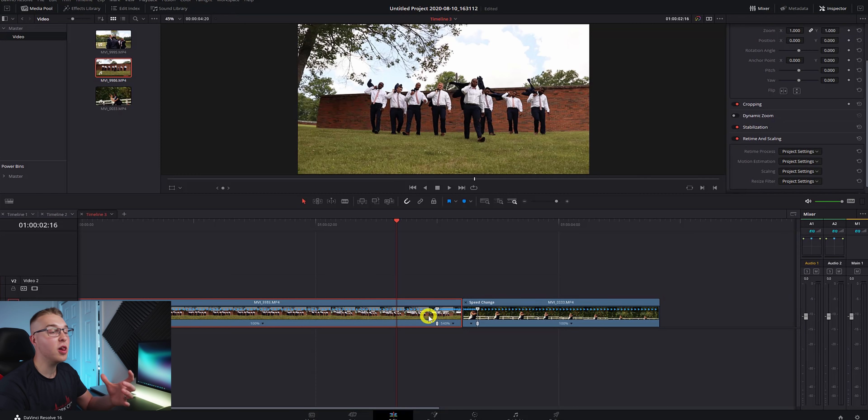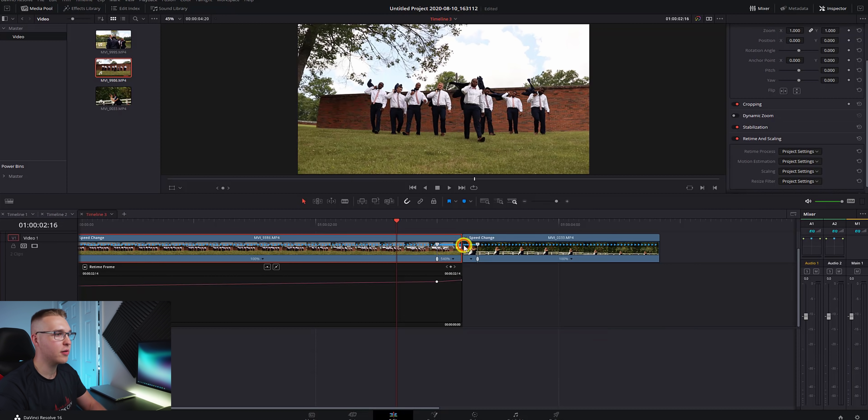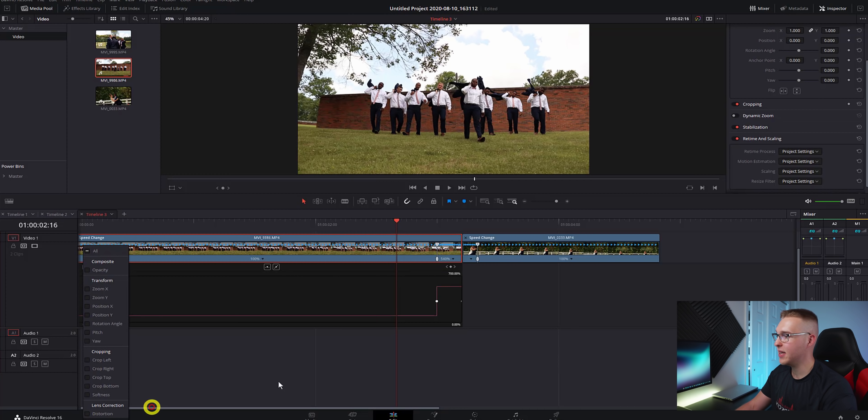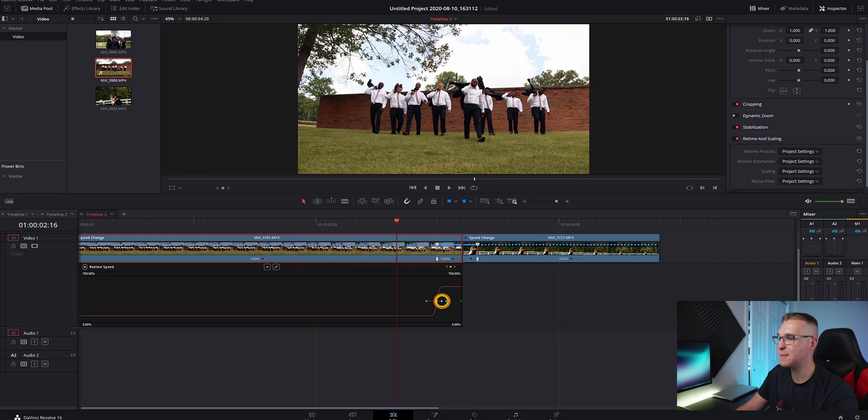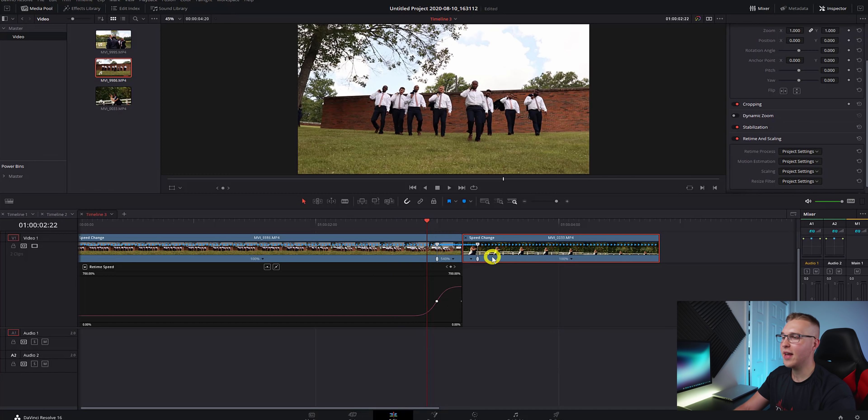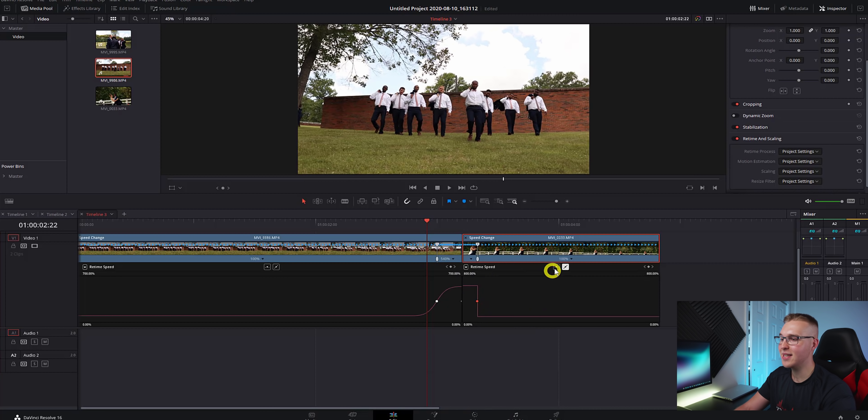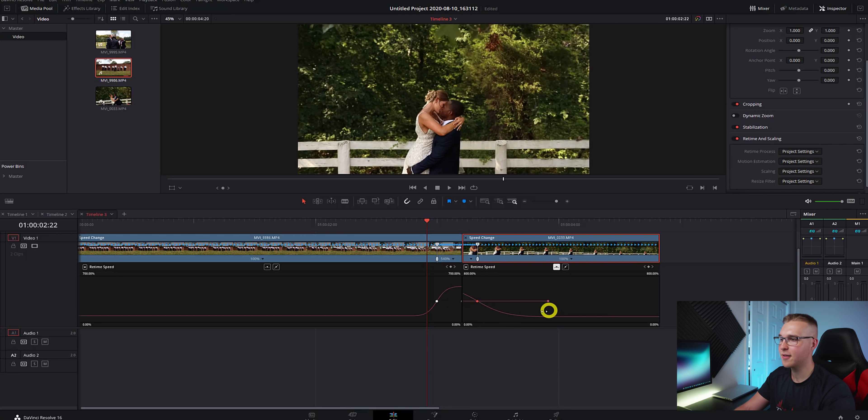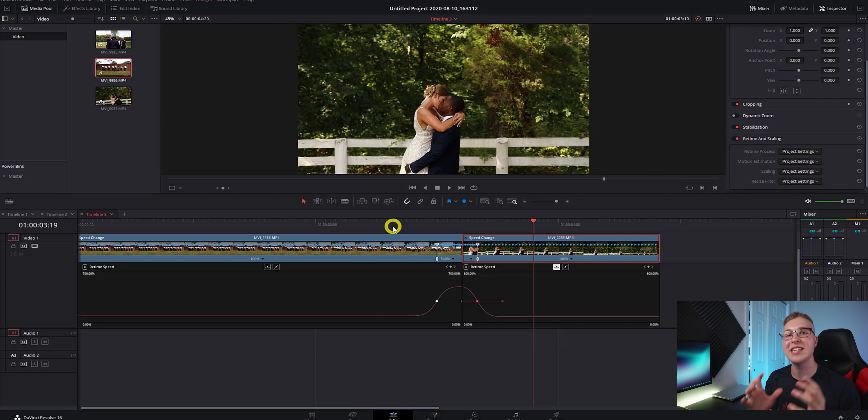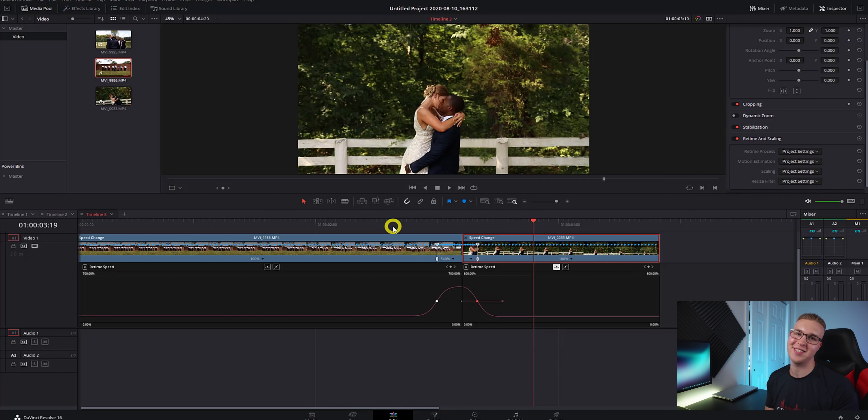Finally, pull up our retime curves and turn on retime speed. Now click on the point and smooth it out and create a speed ramp and then go to the second clip and do the same exact thing. So once you've finally done that, you have created the speed ramp transition.